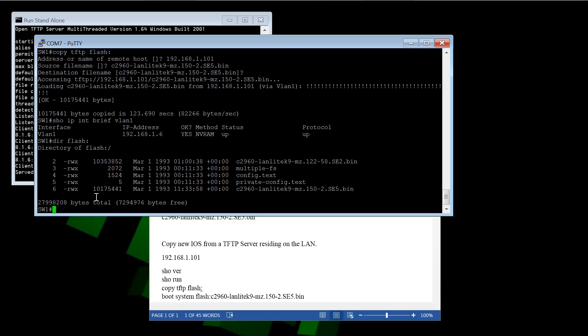So we can override this. We can do a couple things. One, we can just delete this original iOS image. And if there's only one, it will only have one to choose from. And it will by default pick this 15. But we can also just change the boot option.